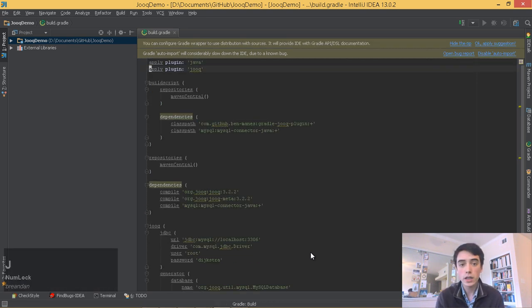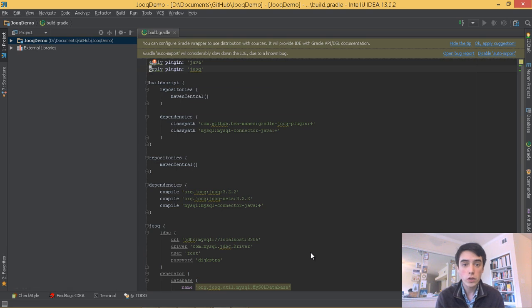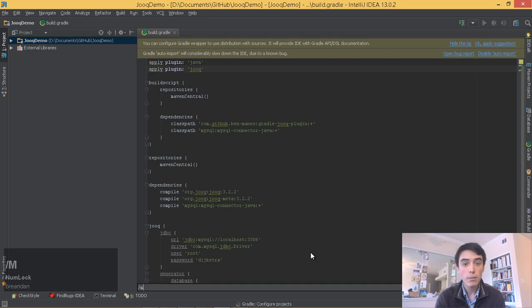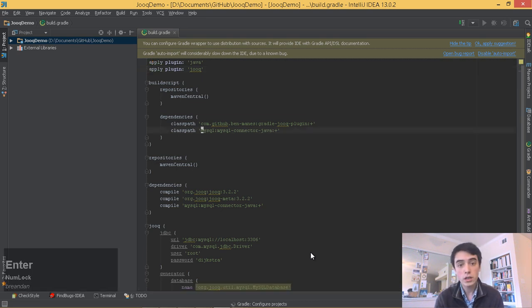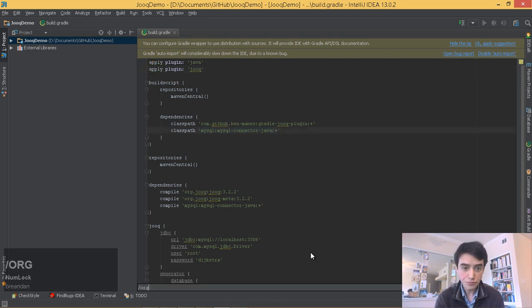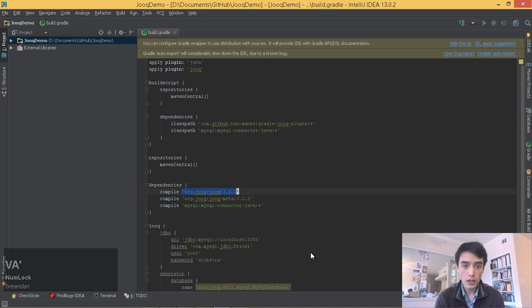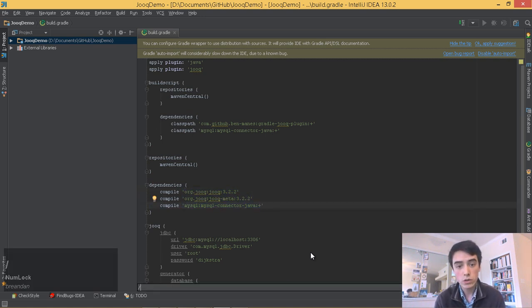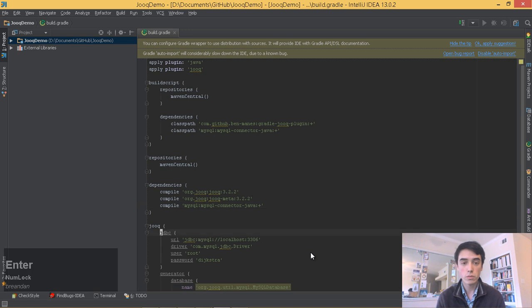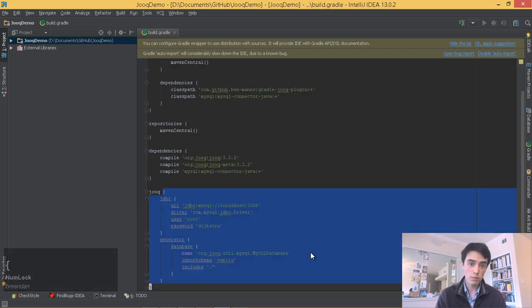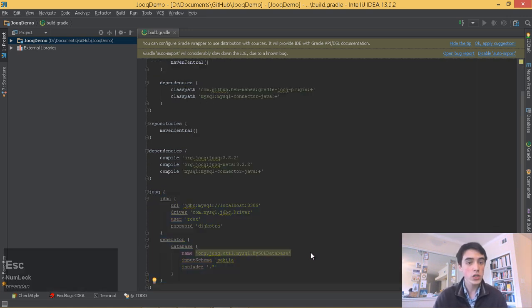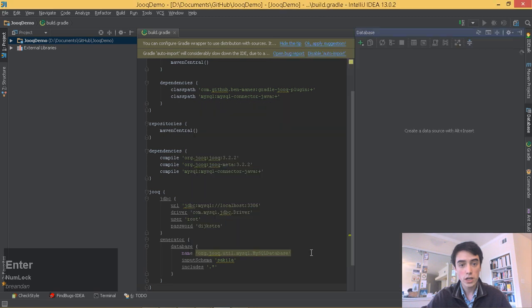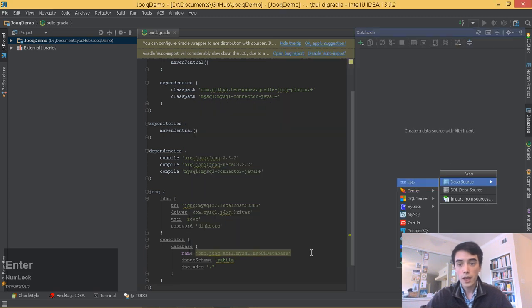Once we apply this plugin, we'll also need the MySQL connector from MySQL, and we'll give it the standard Juke dependencies from Maven Central. Gradle supports using Maven Central or Maven Local. I've cached it locally, so it shouldn't take too long.